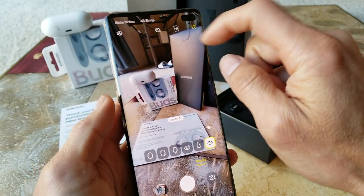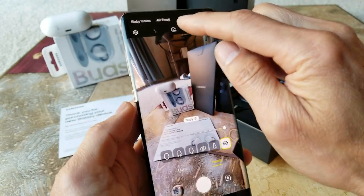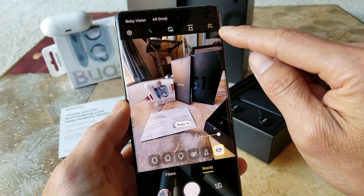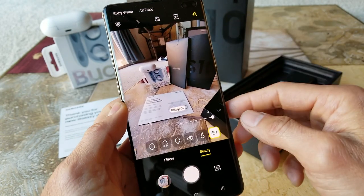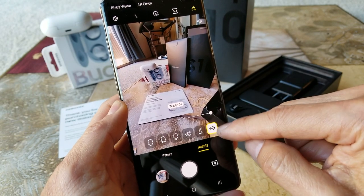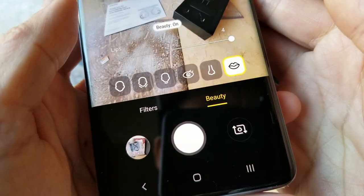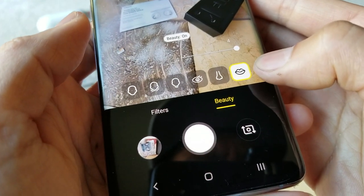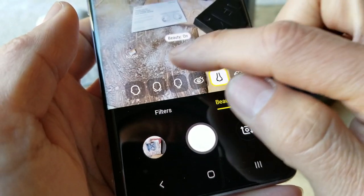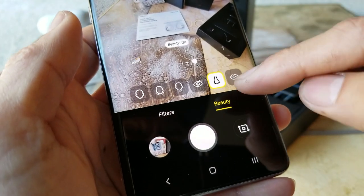If you hit the beauty icon on the right it allows you to modify your appearance. You can adjust your lips — bigger or smaller. For the nose you can toggle left and right to adjust nose size, make it thinner or wider.